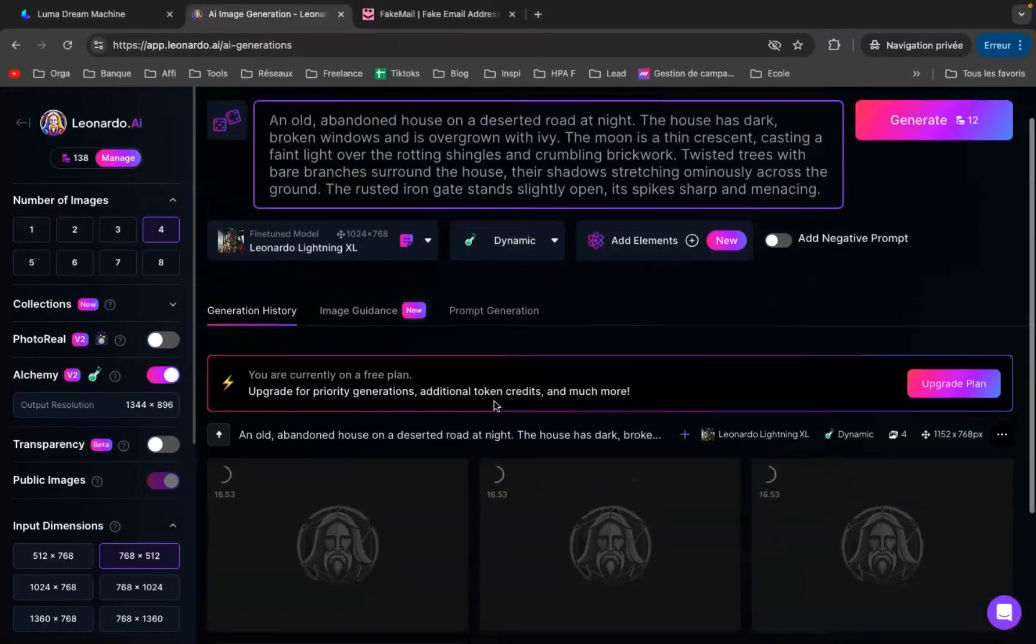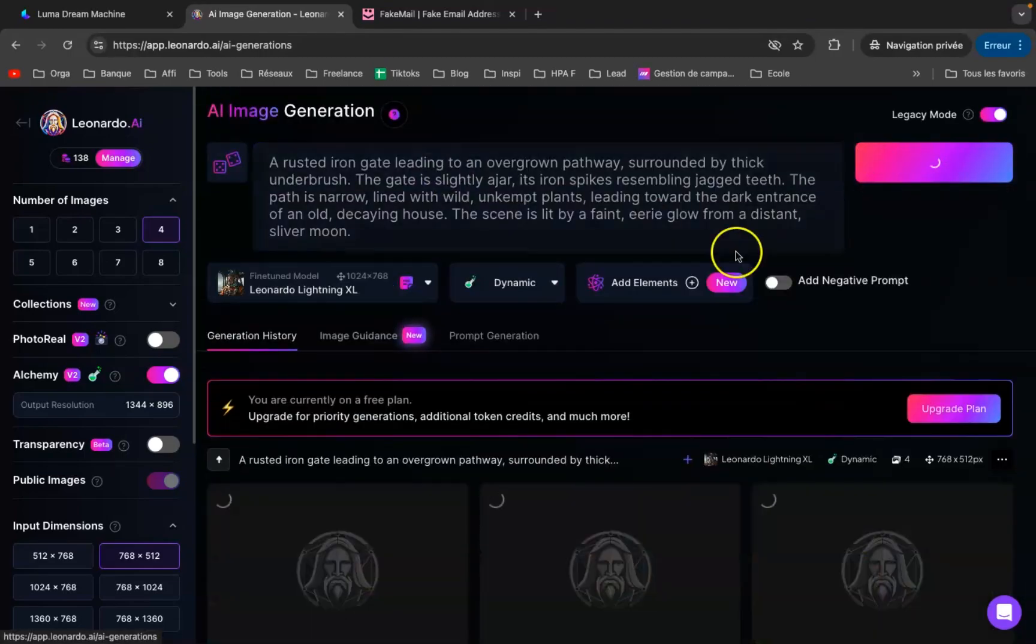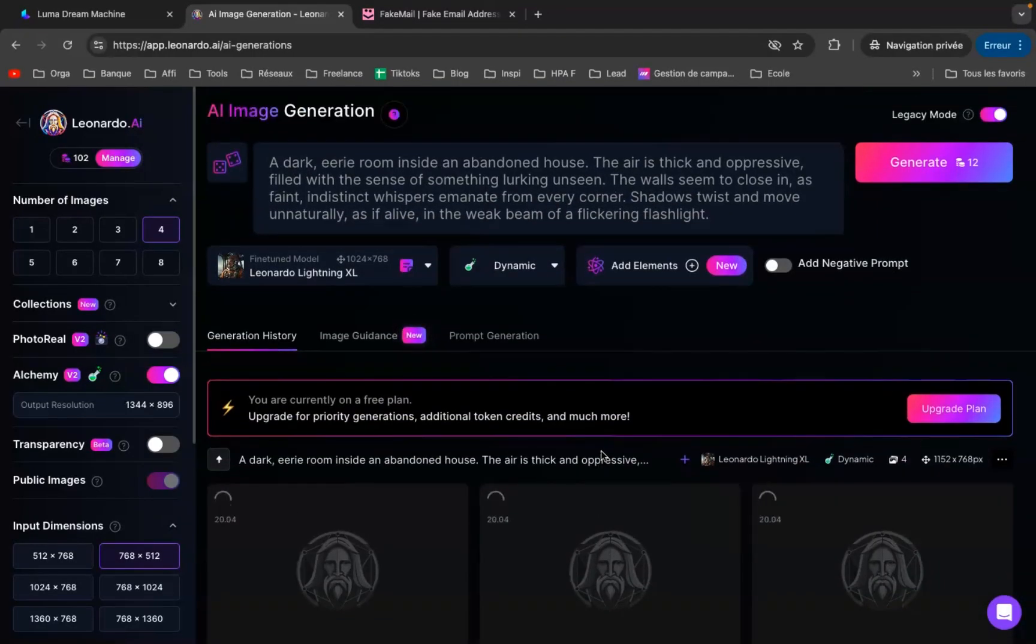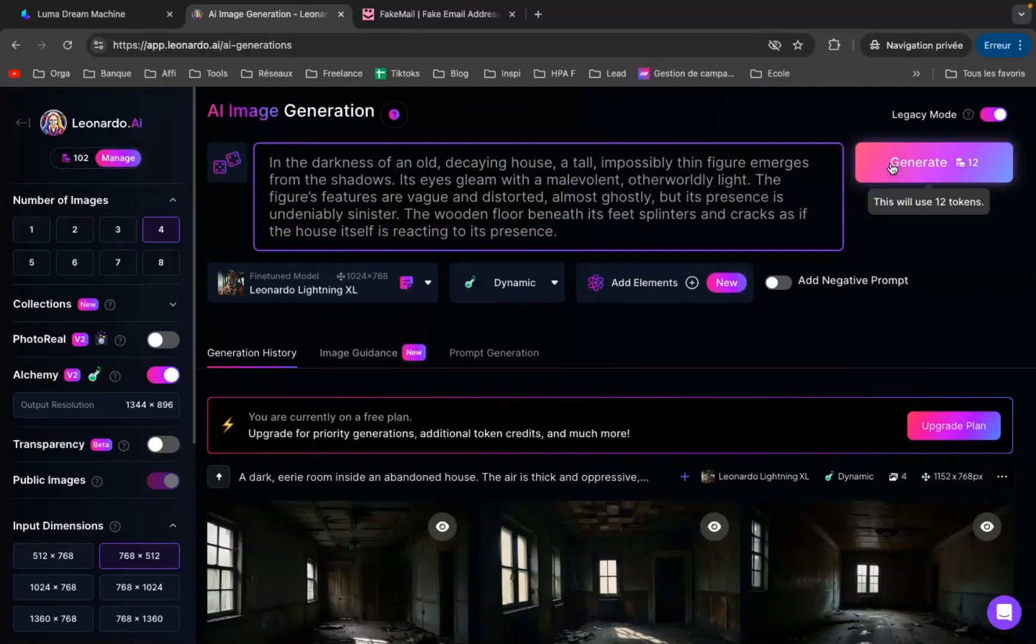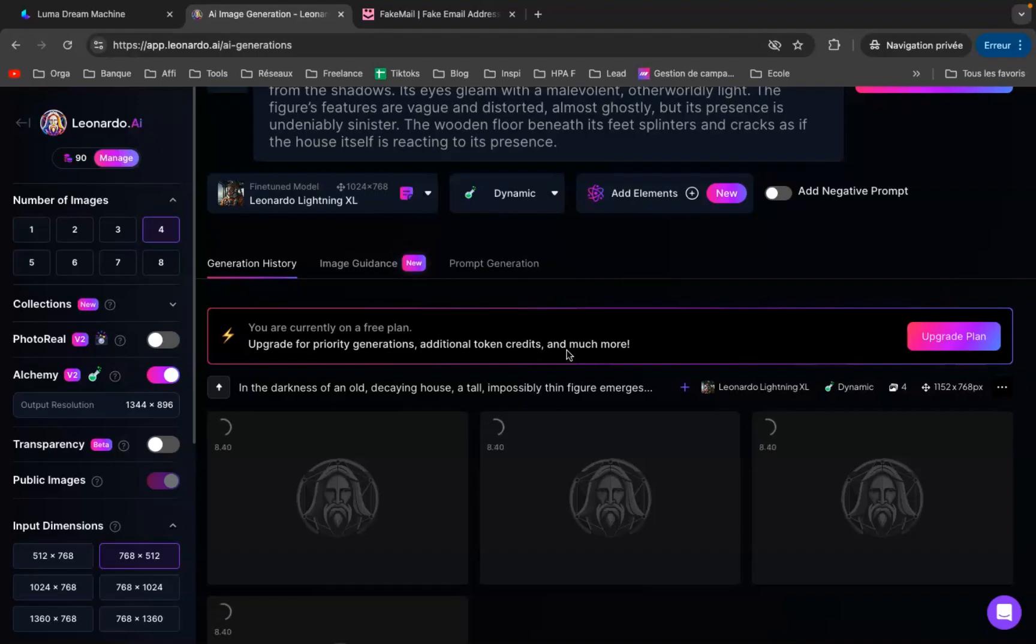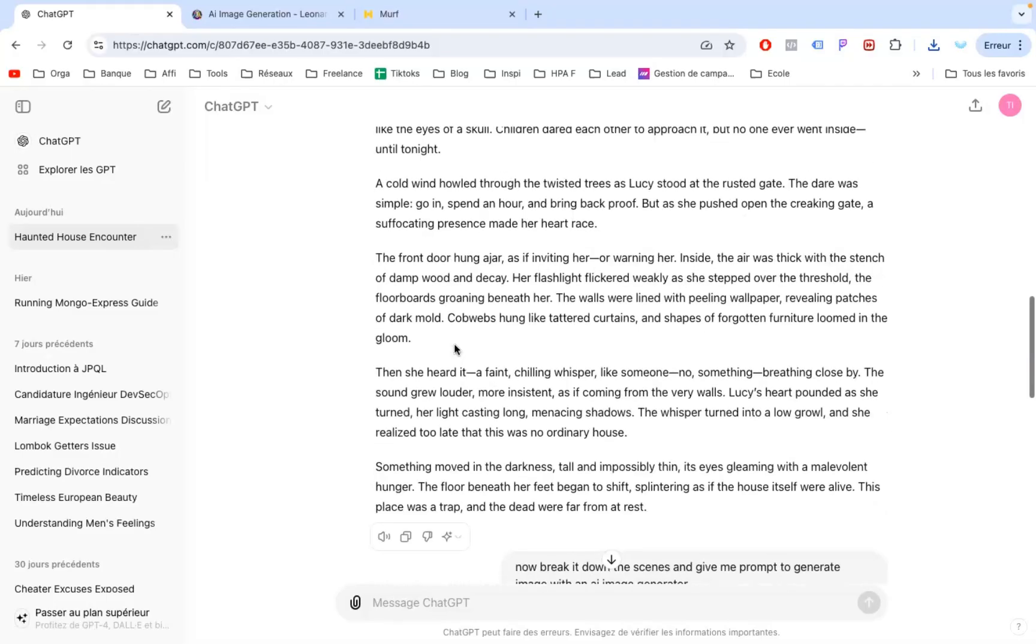We'll go ahead and download these images, grab the next prompt from ChatGPT, and repeat the process. With all our images ready, thanks to the tool's fantastic work, we can now move on to the next step.